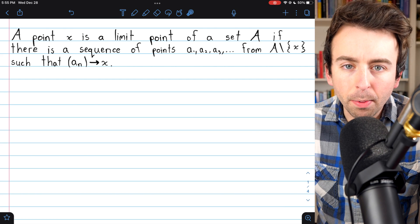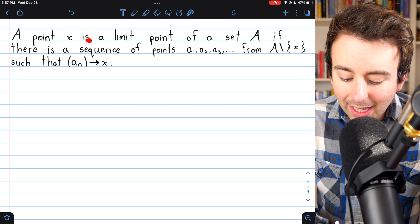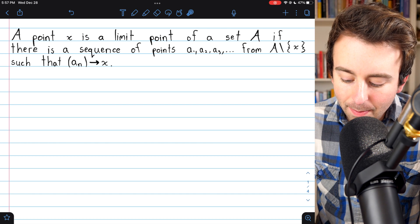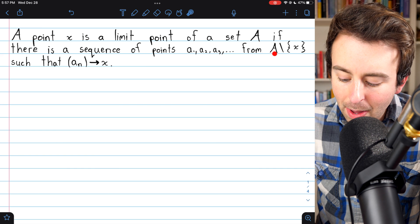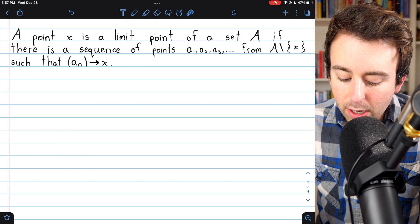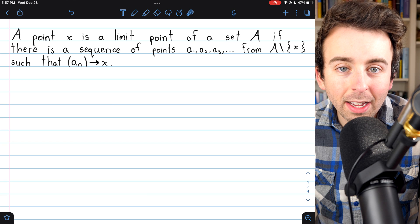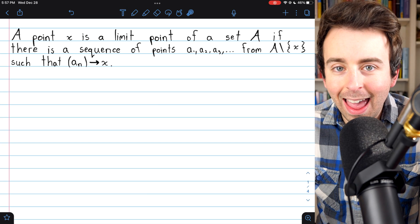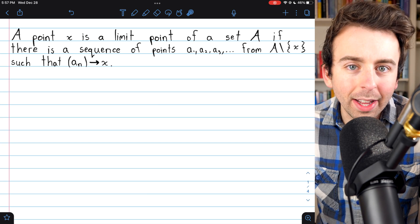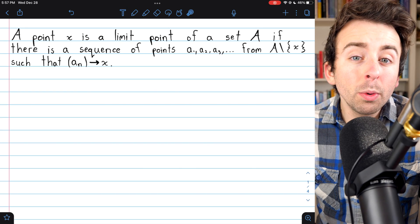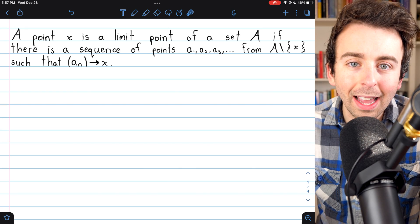The idea of a limit point of a set is pretty straightforward. We say that a point x is a limit point of a set A if there's a sequence of points from A, none of which are equal to x, that converge to x. So a point x is a limit point if A contains a sequence converging to x, with the stipulation that no terms of the sequence are equal to x.